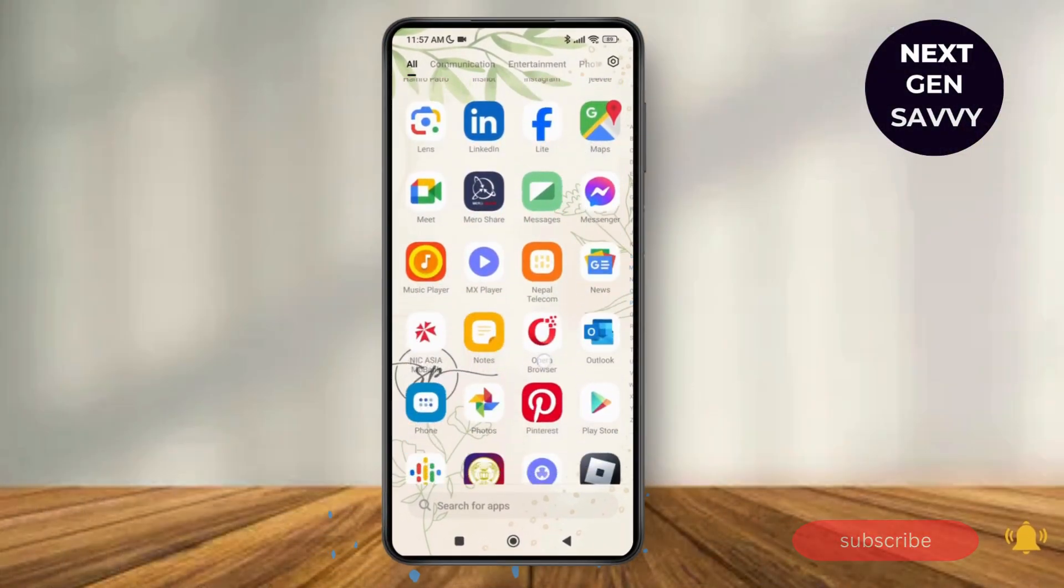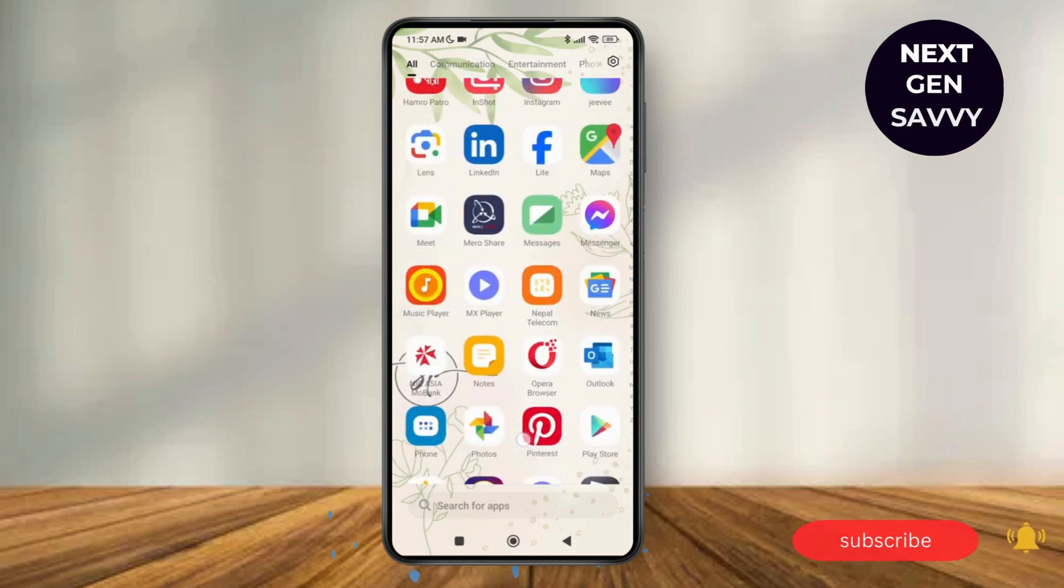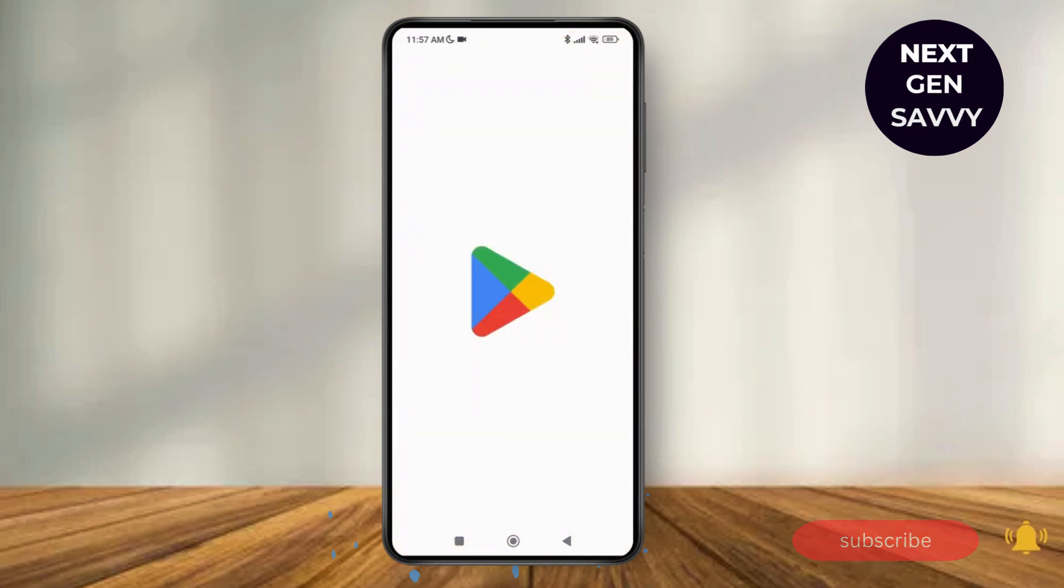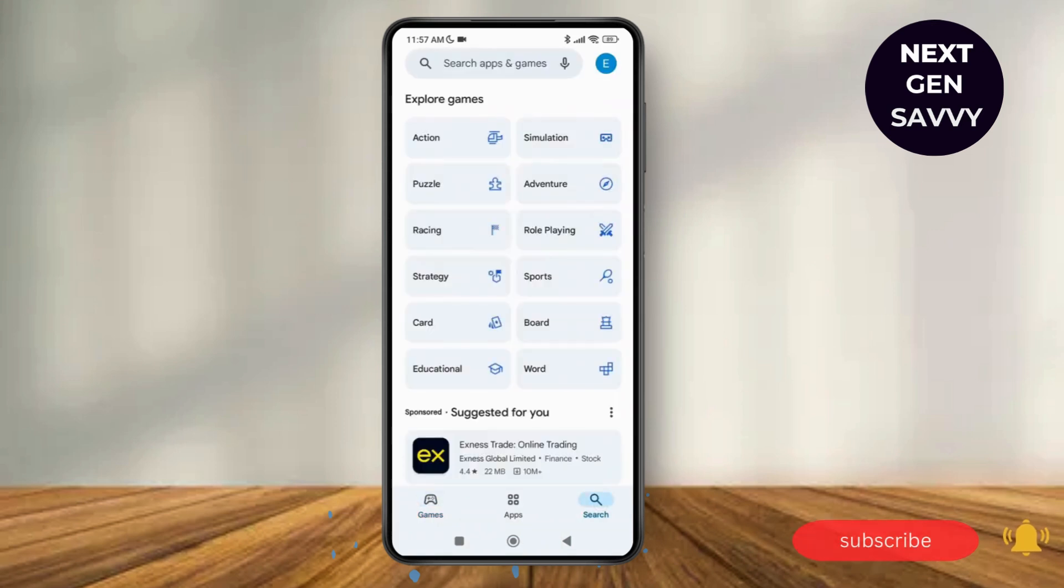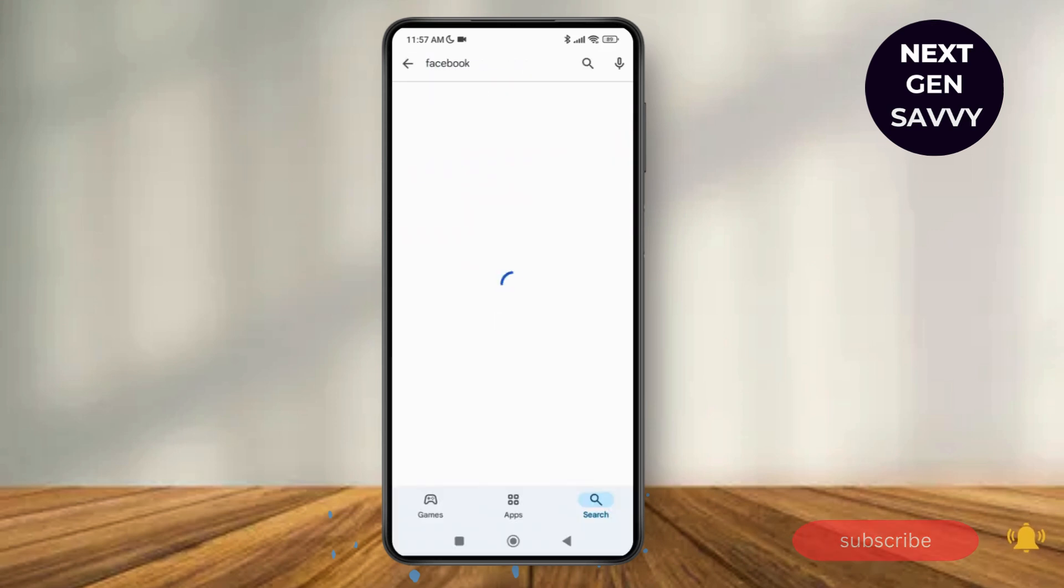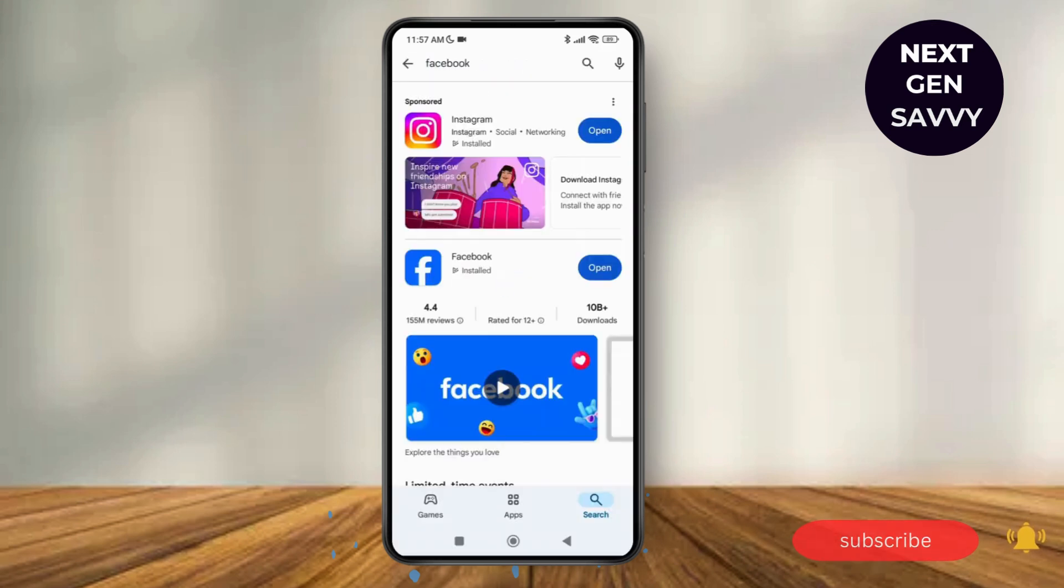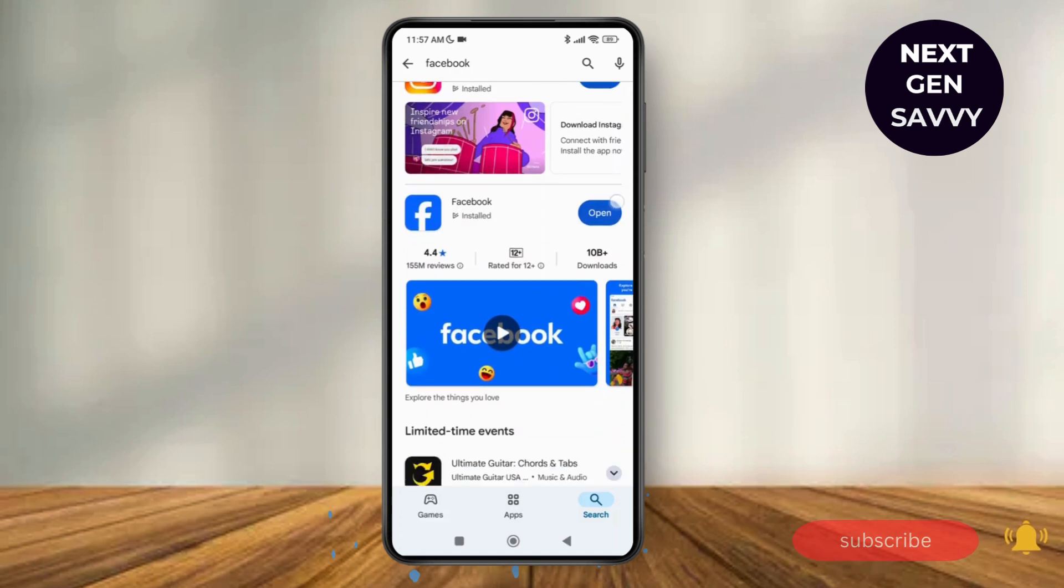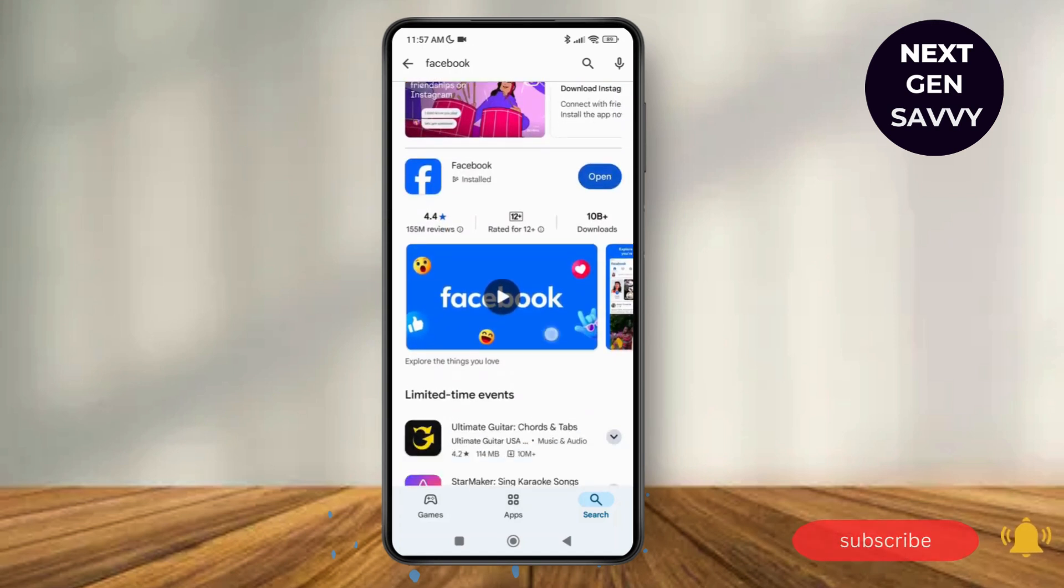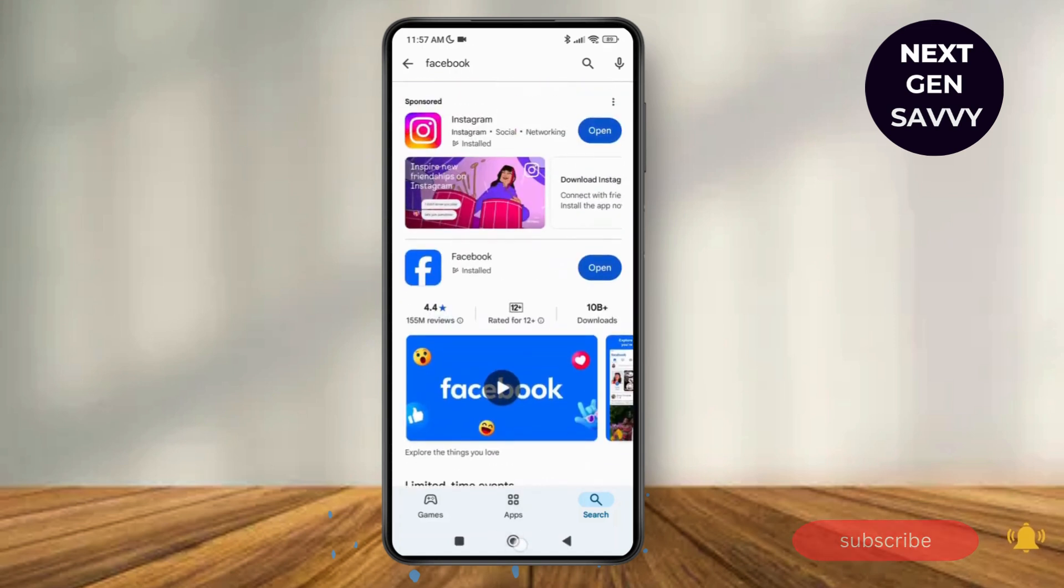After that, simply launch the Play Store application on your device and make sure you have an updated version of Facebook application. So just tap on the search bar and search for Facebook. As you can see, there's no option of update over here, which means we have the latest version of Facebook application.